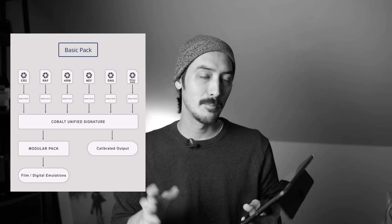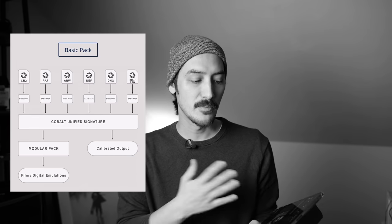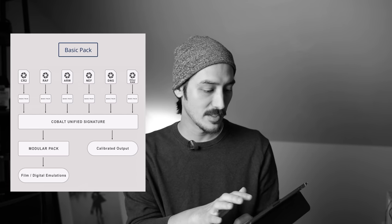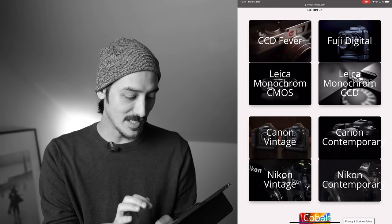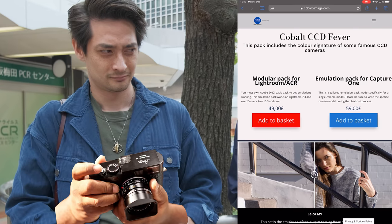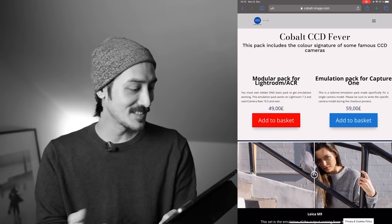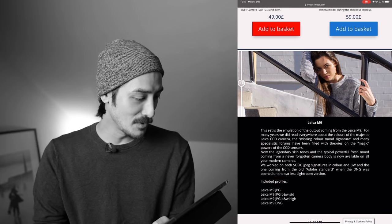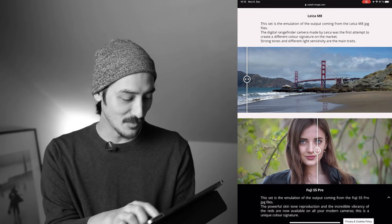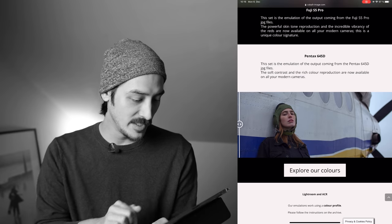There's a little catch: if you want to use a film emulation on multiple cameras, you have to buy a base profile for each camera you want to use it with. There's also a CCD Fever pack which gives you profiles that emulate the Leica M9 CCD sensor colors, the Fuji S5 Pro — which looks very nice on skin tones — and the Pentax 645D.